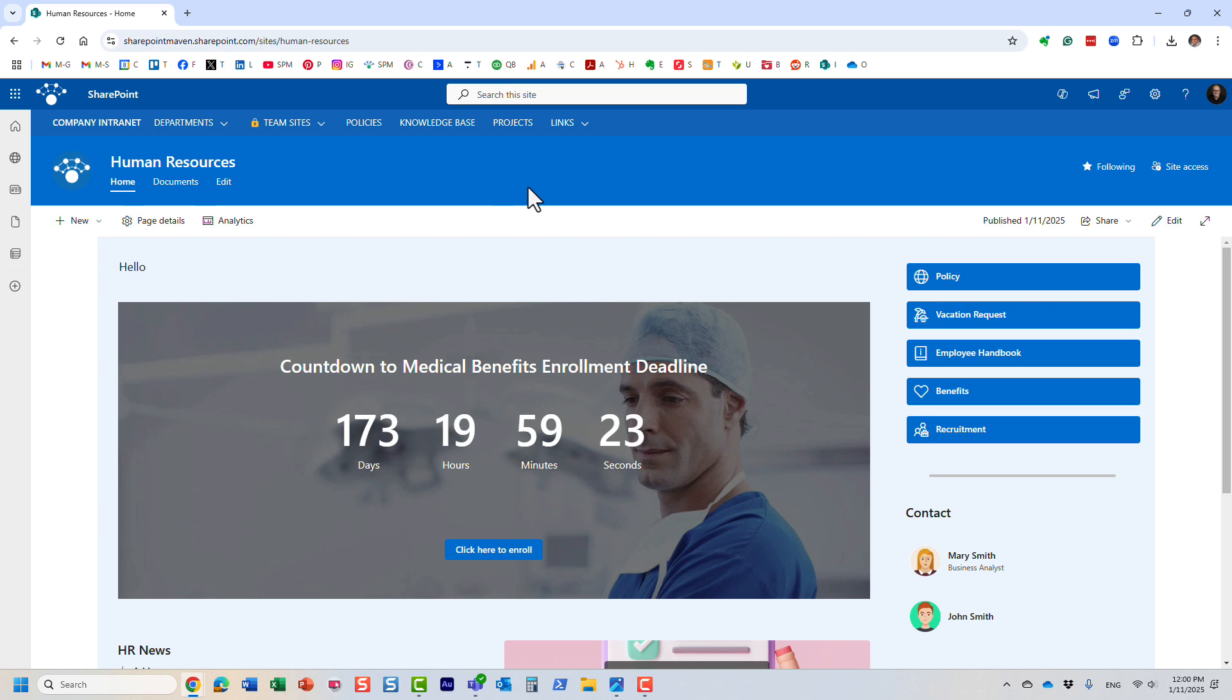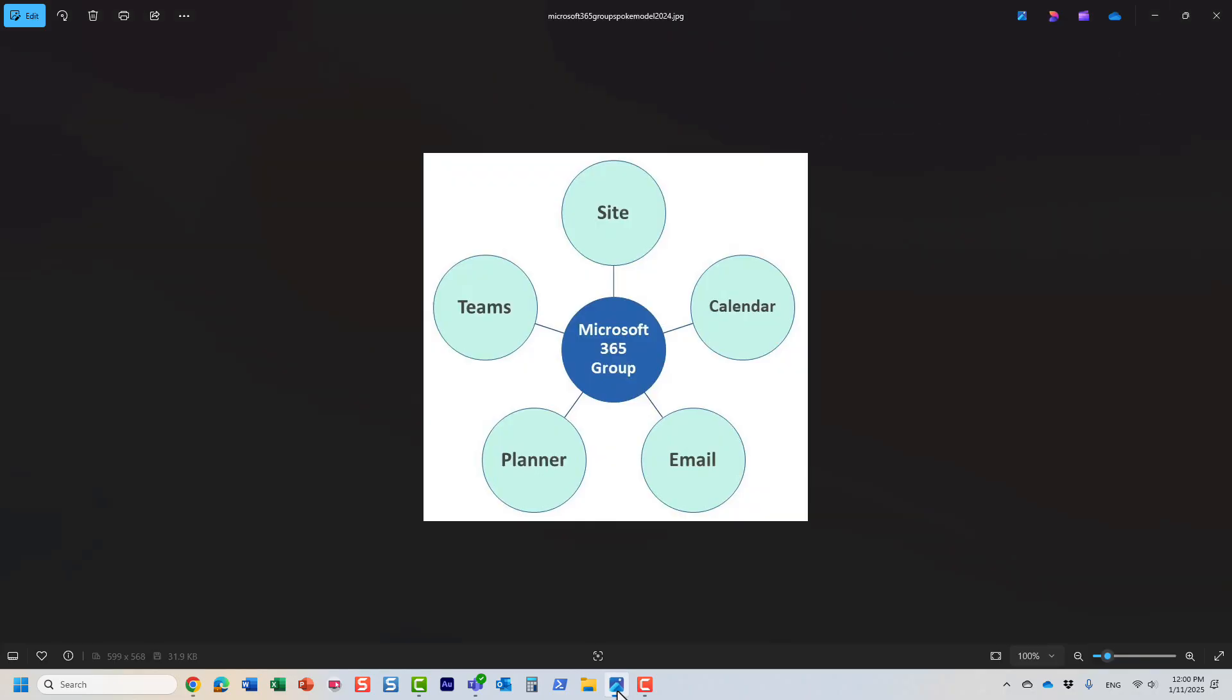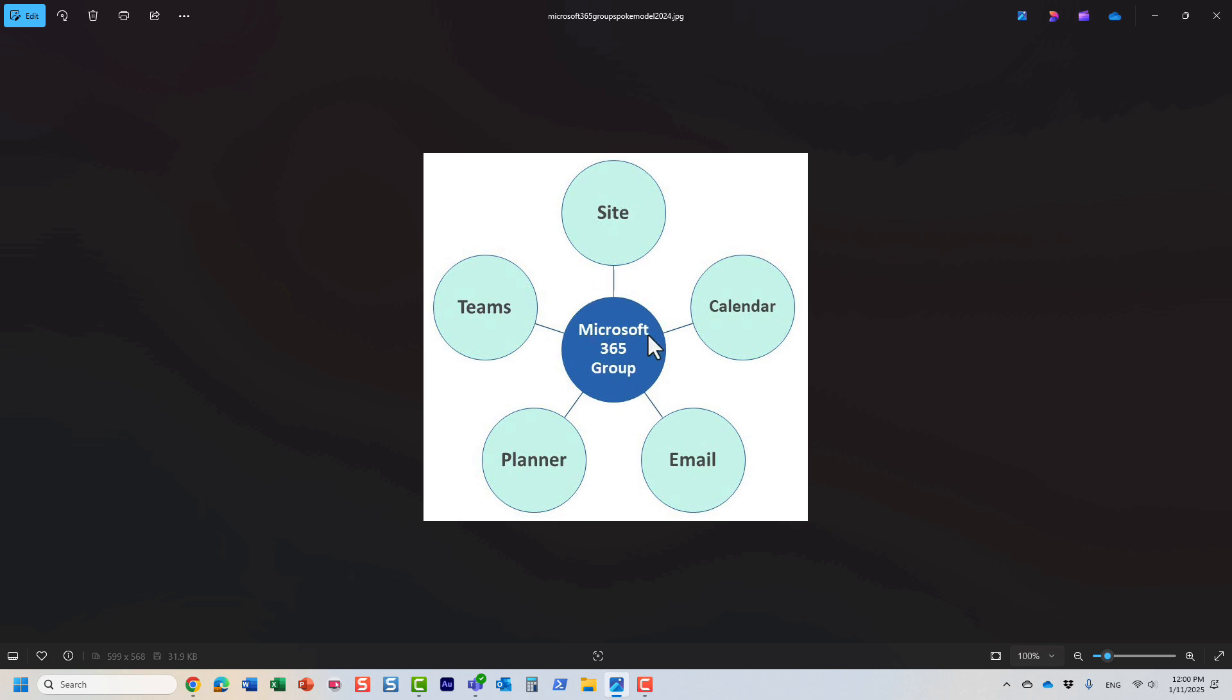With Microsoft 365 group, the idea is that when you create one, it's a single group that ties all the applications together. Let me show you this image that I use frequently on my blog. That's what Microsoft 365 group is all about—it becomes a single group that manages security for different applications.